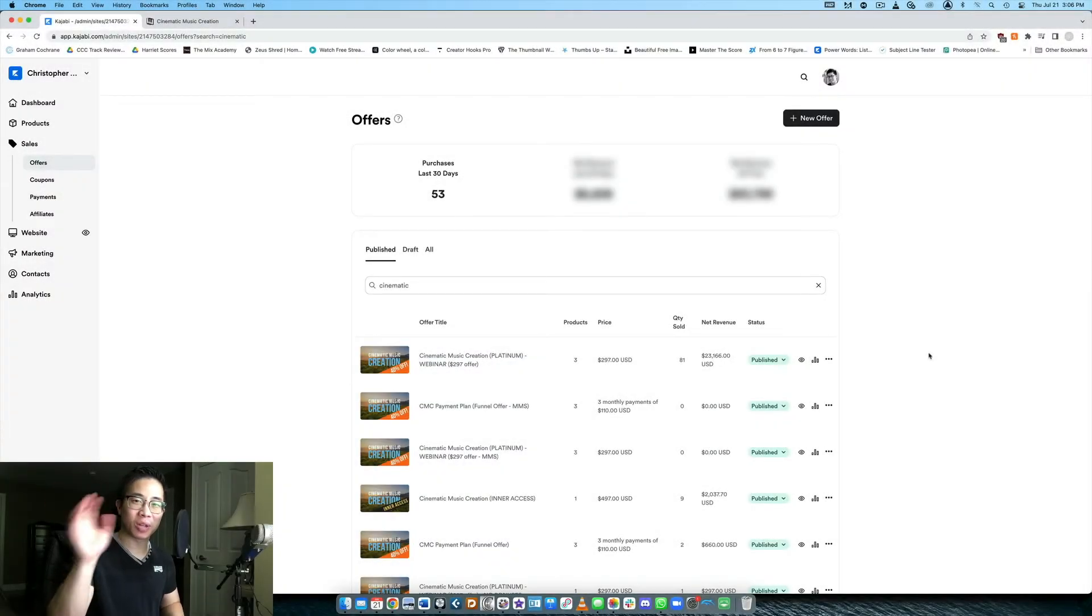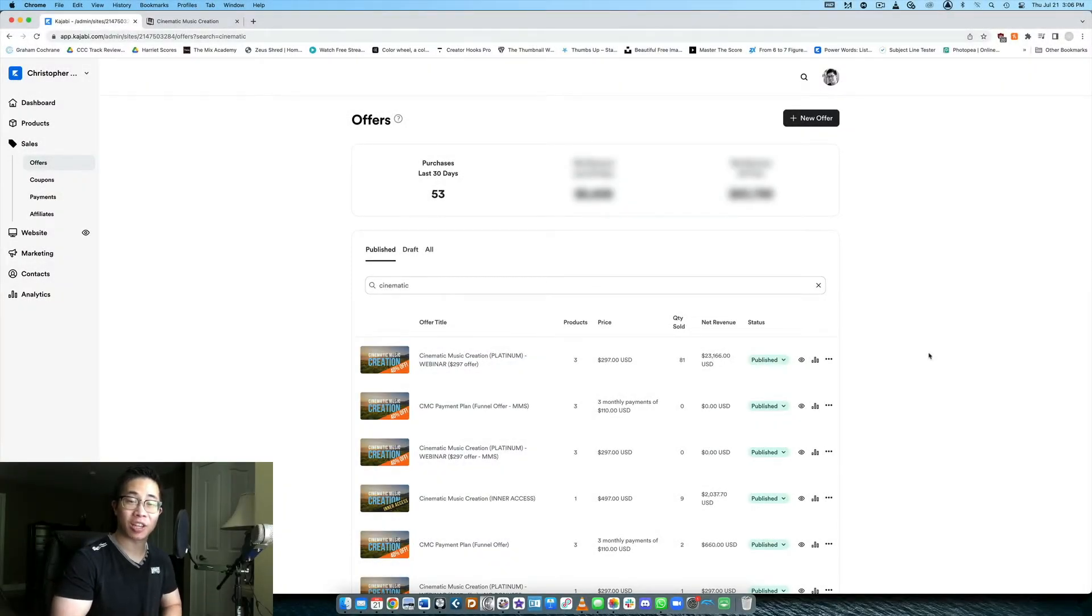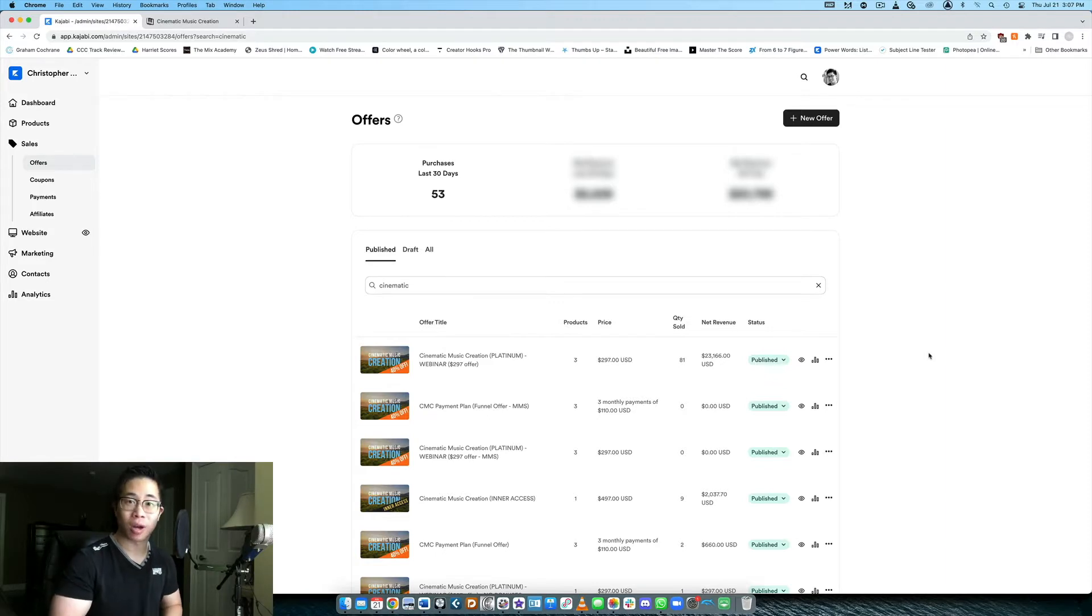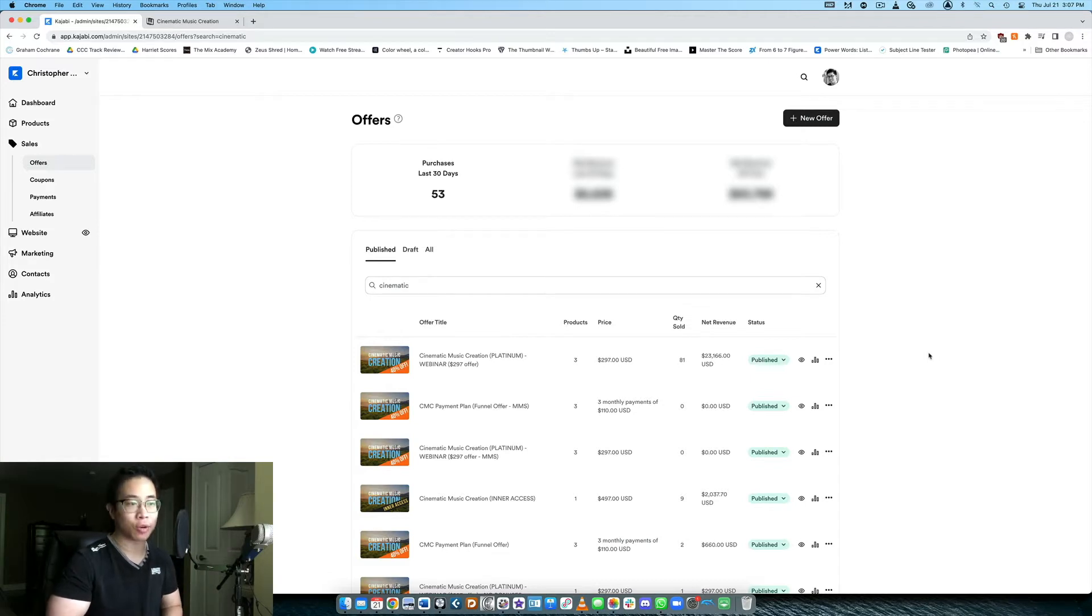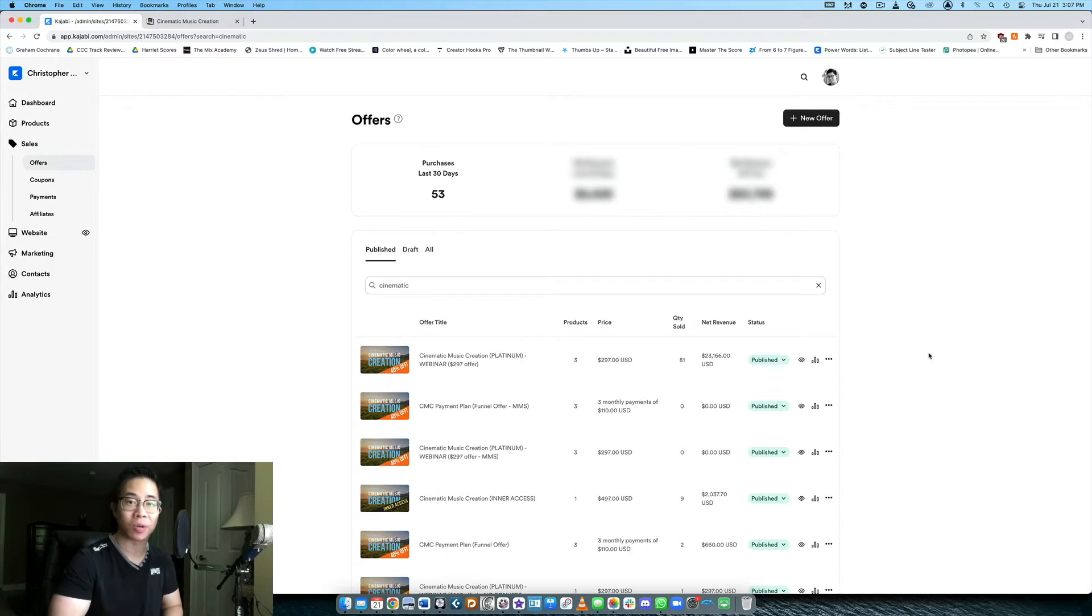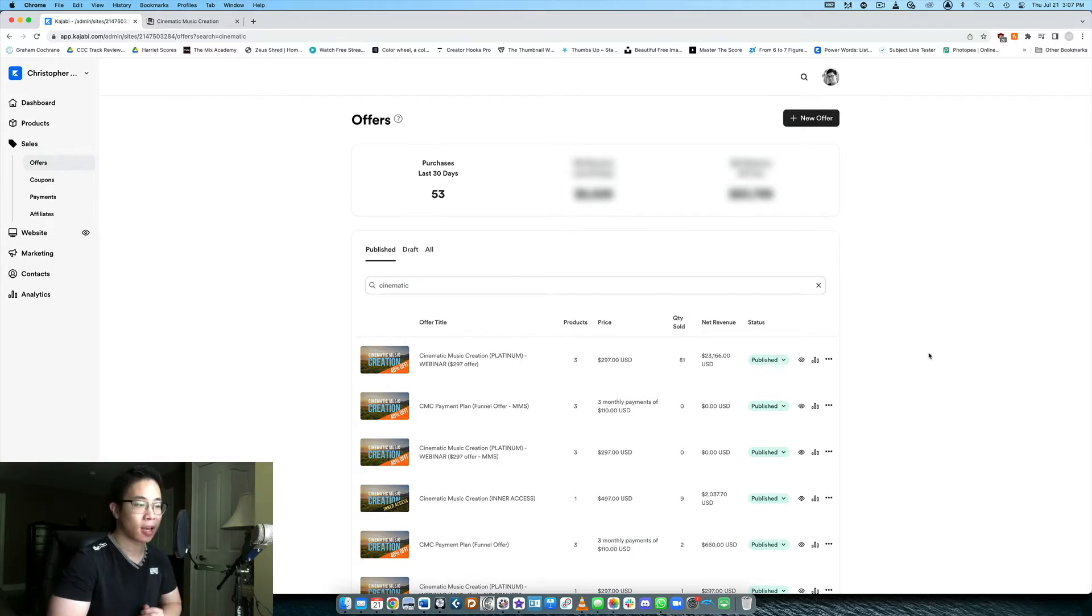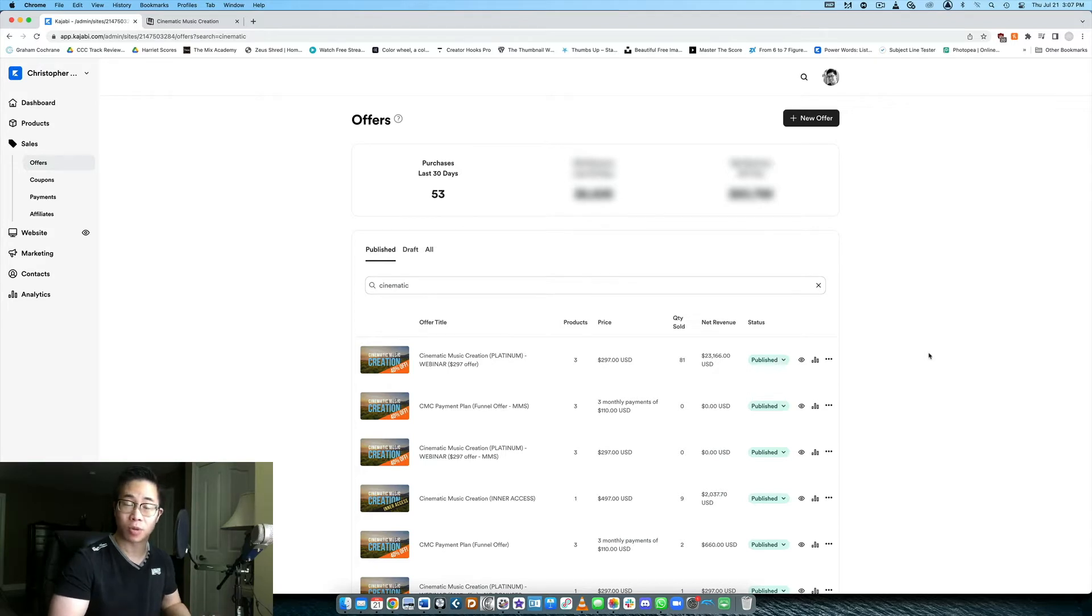What's up my friend, welcome back to another video. Today we're going to be taking a look at how you can create separate prices for a product in Kajabi. This is perfect for you if you're trying to create different price tiers for a course or membership and you're curious about how to do that. I want to share exactly how to do that with you in this video in case you're curious about using Kajabi and you just want to know how to create those options for your customers.